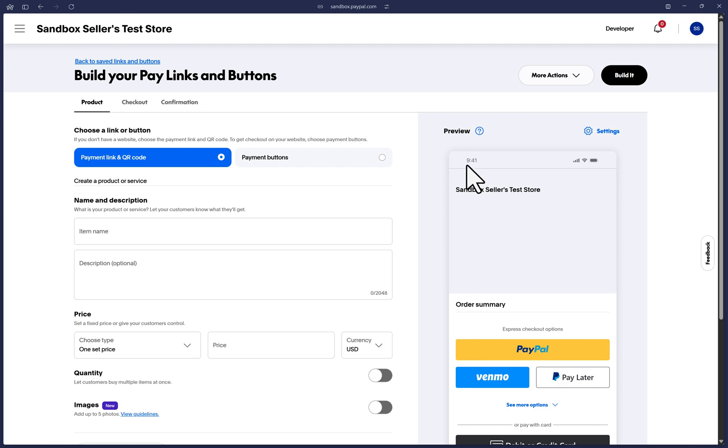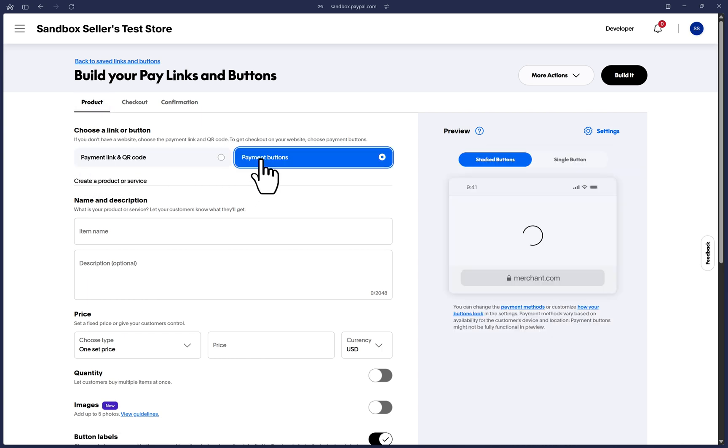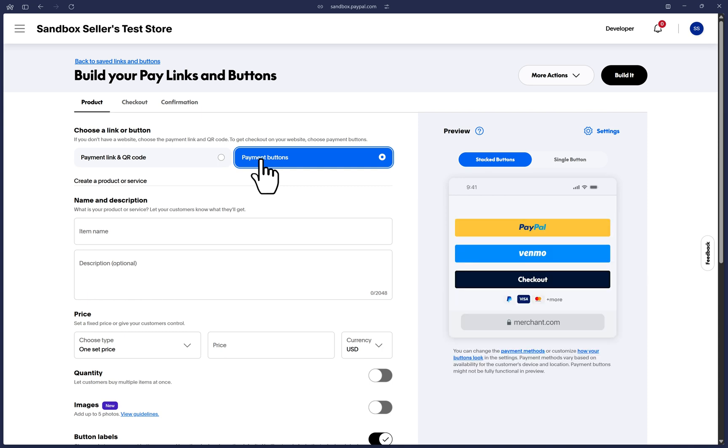Starting on this product tab, we are asked if we want to create a payment link and QR code or instead a payment button. A payment link and QR code is useful if you want to get paid by sending a link to someone and don't have a website. This feature will take customers directly to PayPal's fully hosted checkout page.